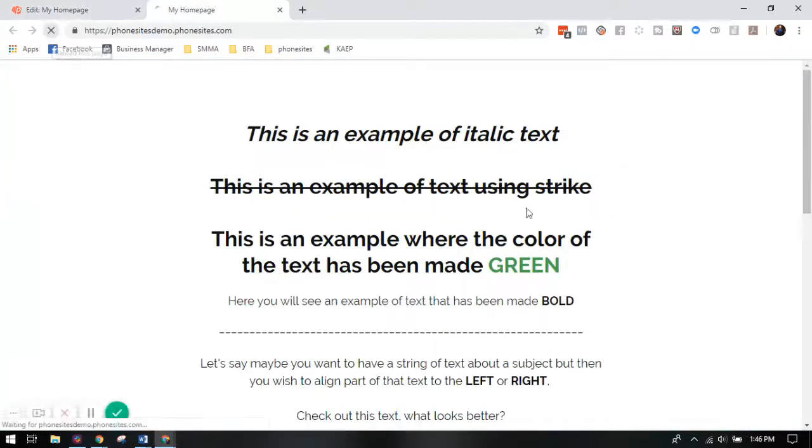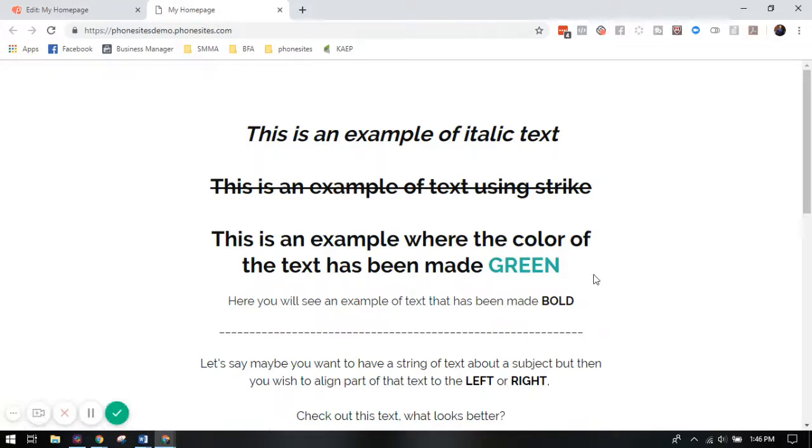You'll see that the color of that green has been changed. Hopefully this helps. I look forward to seeing some of your new funnels with this fancy new styling. If you have any questions reach out to us, we'll be happy to help. Thank you so much.